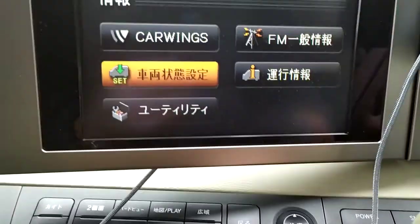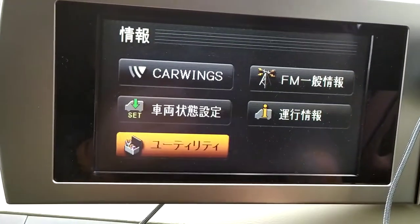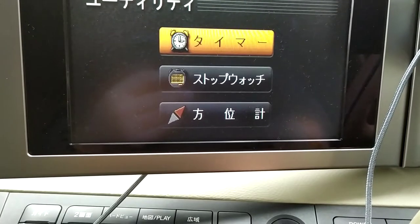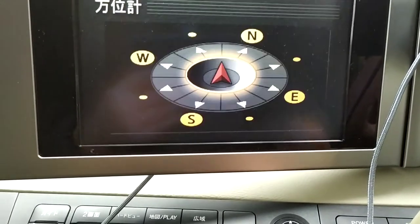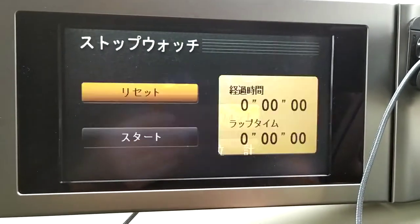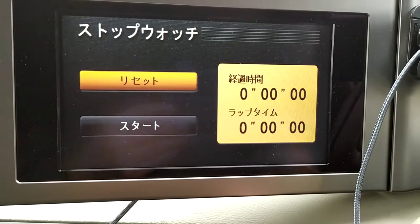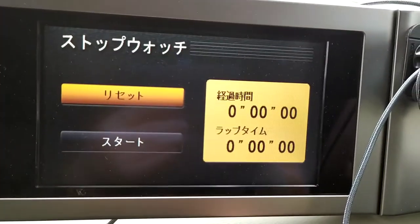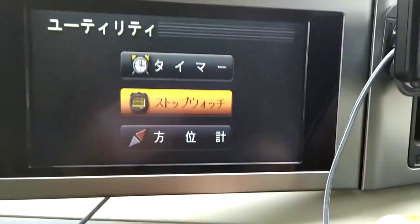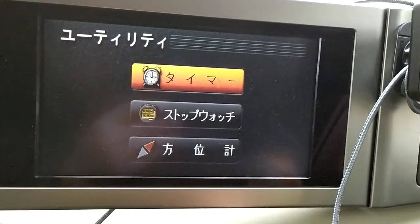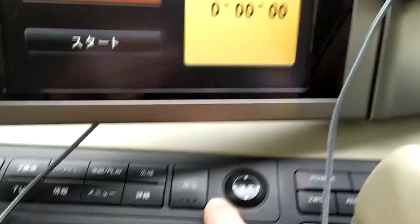Come back out — that one there you've got stopwatch, timer, compass. I think that's a timer, and yeah — stopwatch.